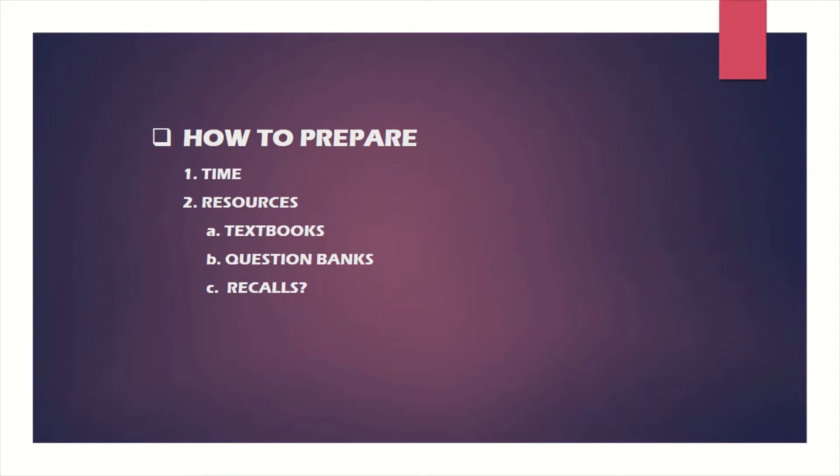I put question banks here because I believe that for many postgraduate exams, and this West African College of Surgeons primary is not an exception, pattern recognition is very important. There is no standard question bank out there for WACS primary, but there are question books that I believe are very helpful in passing this exam, in recognizing patterns, and in revising the subjects and topics.